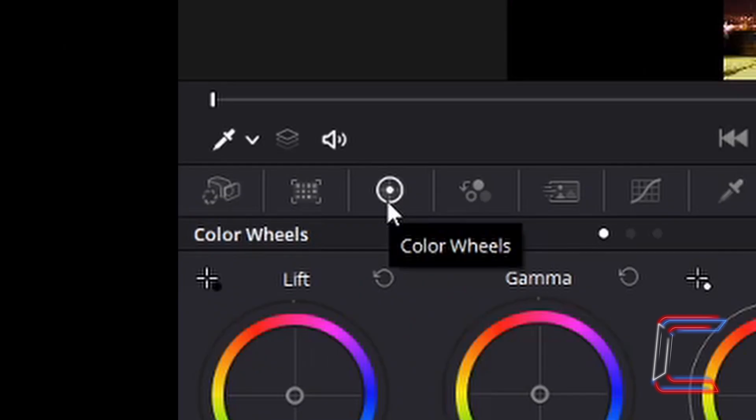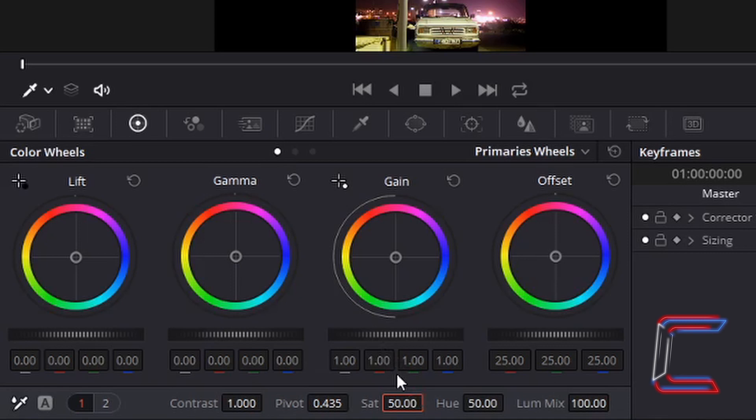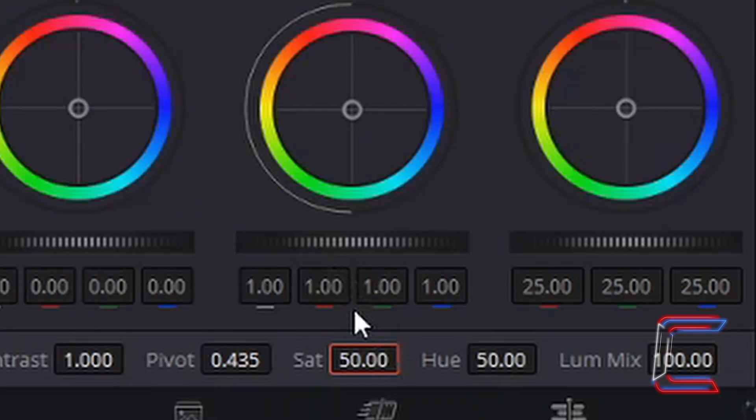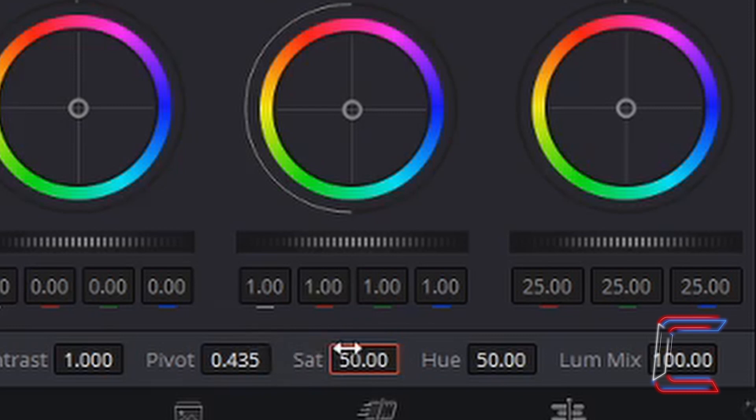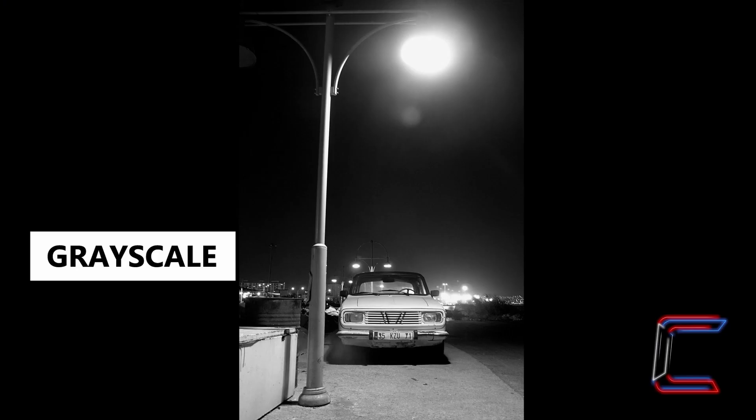Click on the color wheels icon inside your color window, and at the bottom of your screen you should see the saturation level inside a box next to the word SAT. Double left click on this number, type in zero, and press enter. Your image should now be in black and white.